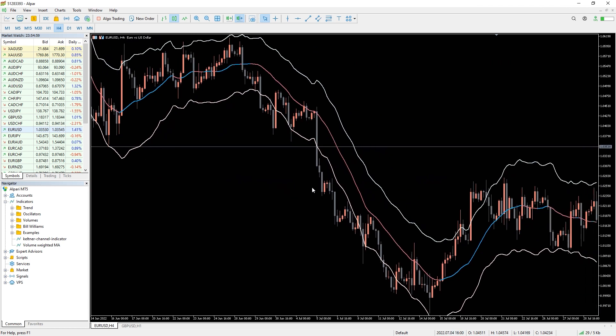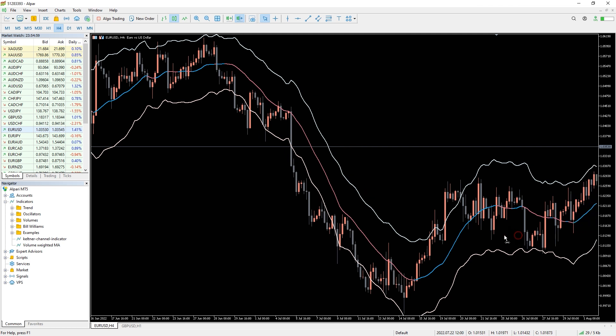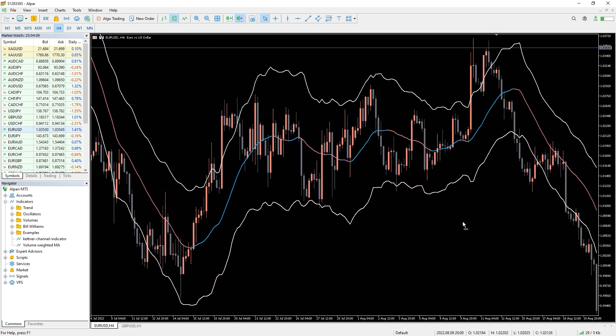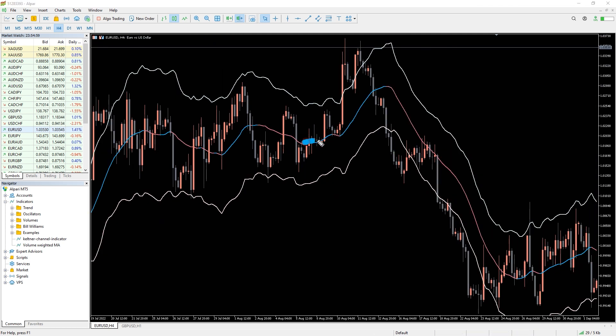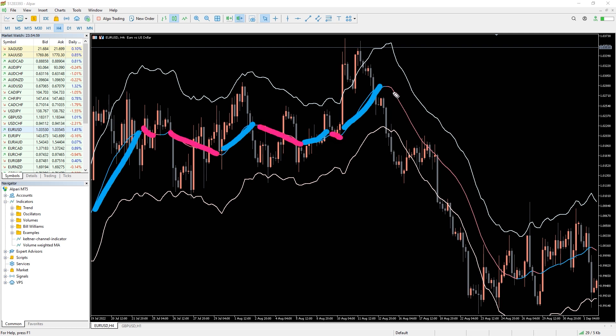One of the most common uses of the Keltner Channel is to determine market trends. When the channel is upturned it signifies an uptrend, and when it's downturned it signifies a downtrend.